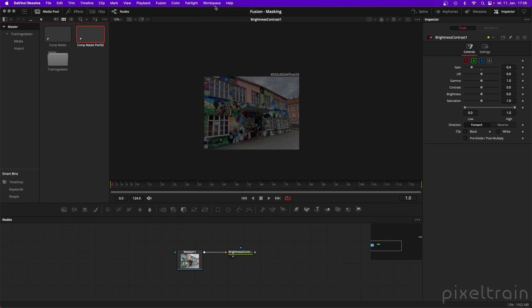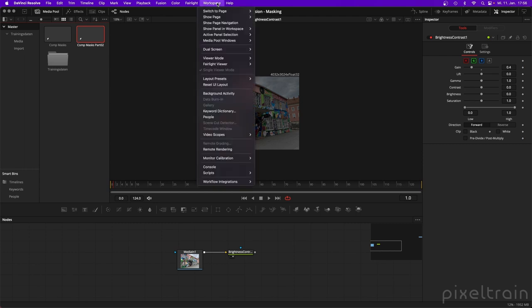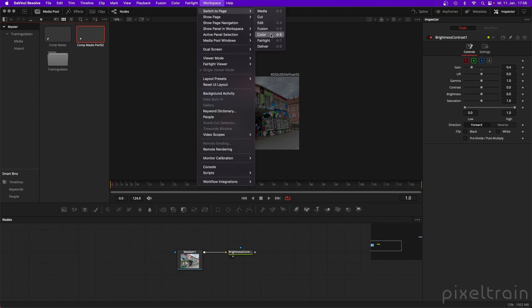If you want to switch pages, you can do it with keyboard shortcuts. If you look under 'Switch to Page', you see that Shift+2 takes you to the Media page, Shift+4 takes you to the Edit page, and so on. You can also go to the menu and switch your spaces there, giving you a little bit more room in the UI.